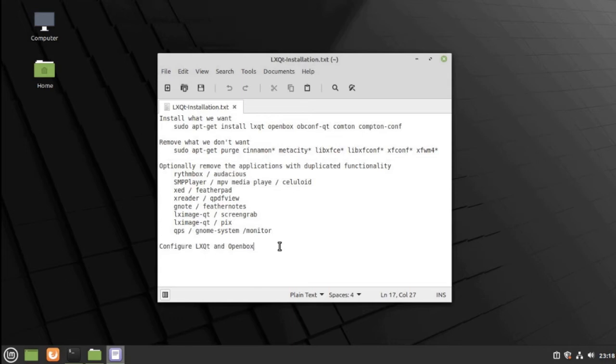And finally, we are going to configure LXQT and OpenBox. Again, I'm not going to get into the details there because it's a very personal decision. So, why don't we start right now?